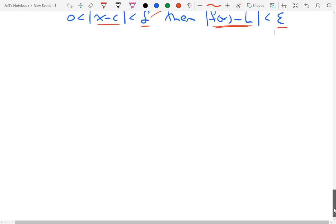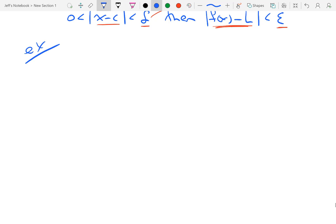Let's take a look at an example. This whole conversation started with the limit as x approaches 1 of 2x plus 3, and we said that that was equal to 5. So here's how we are going to do things.